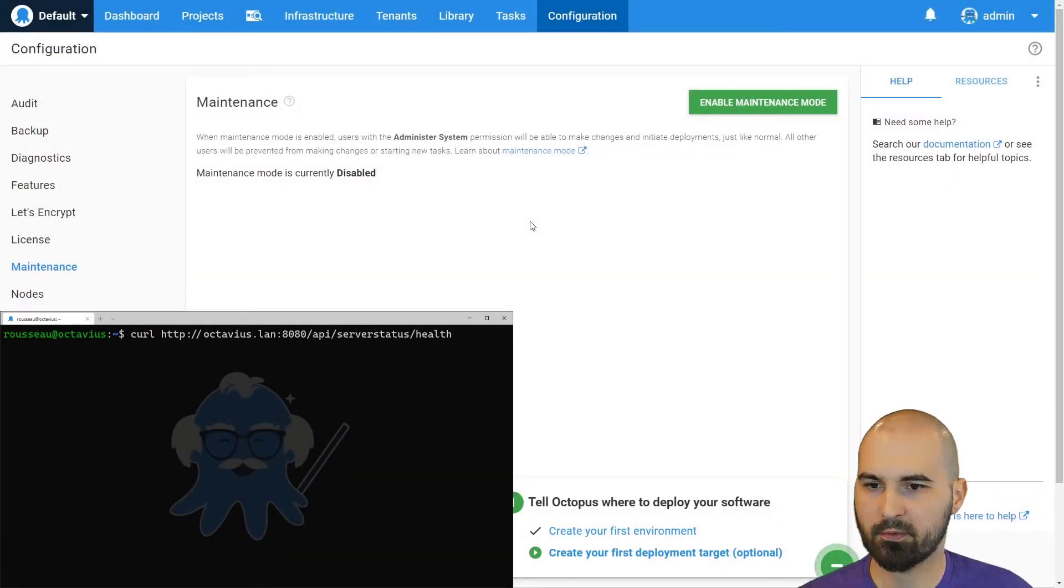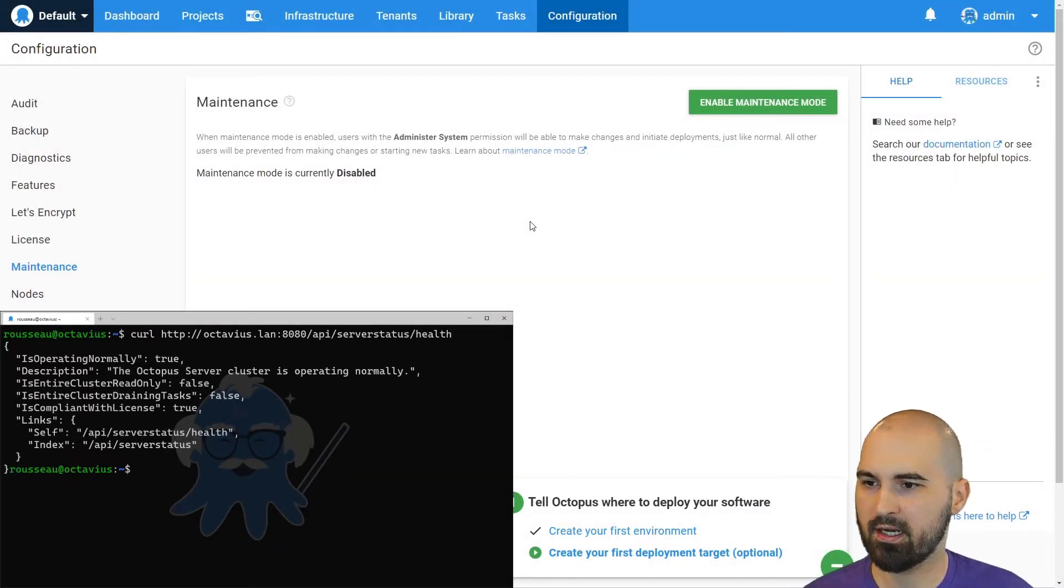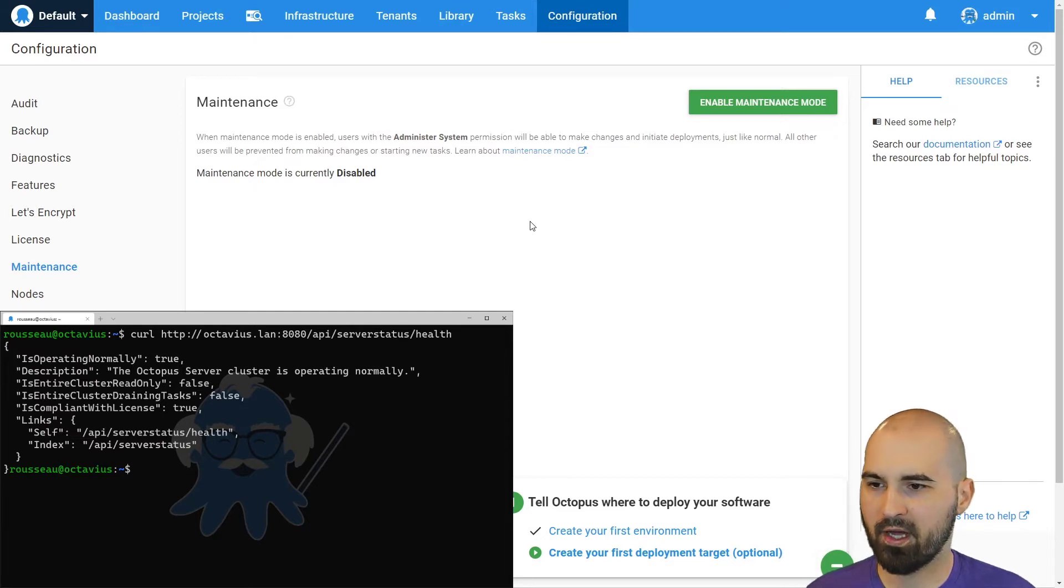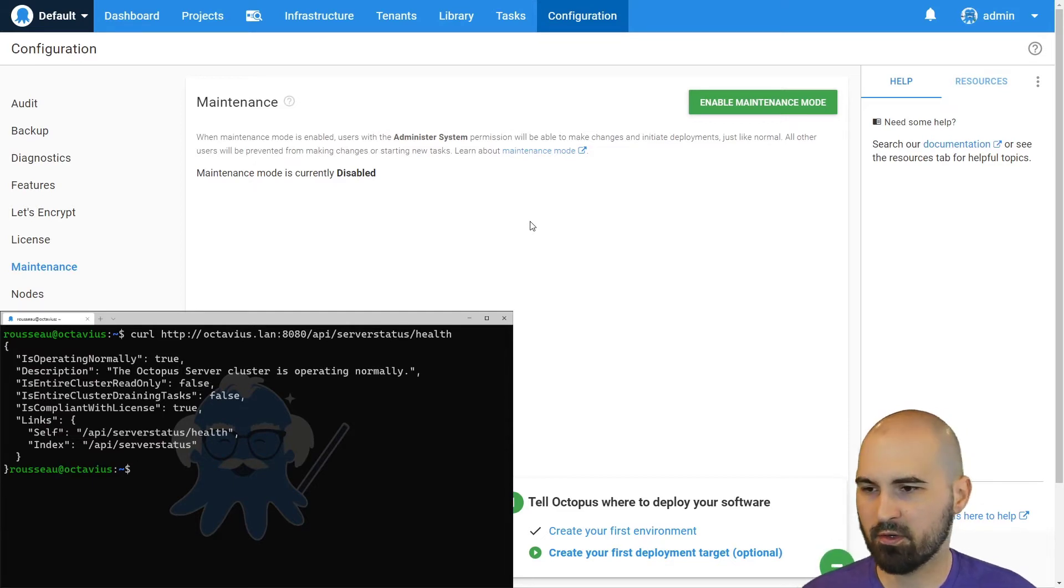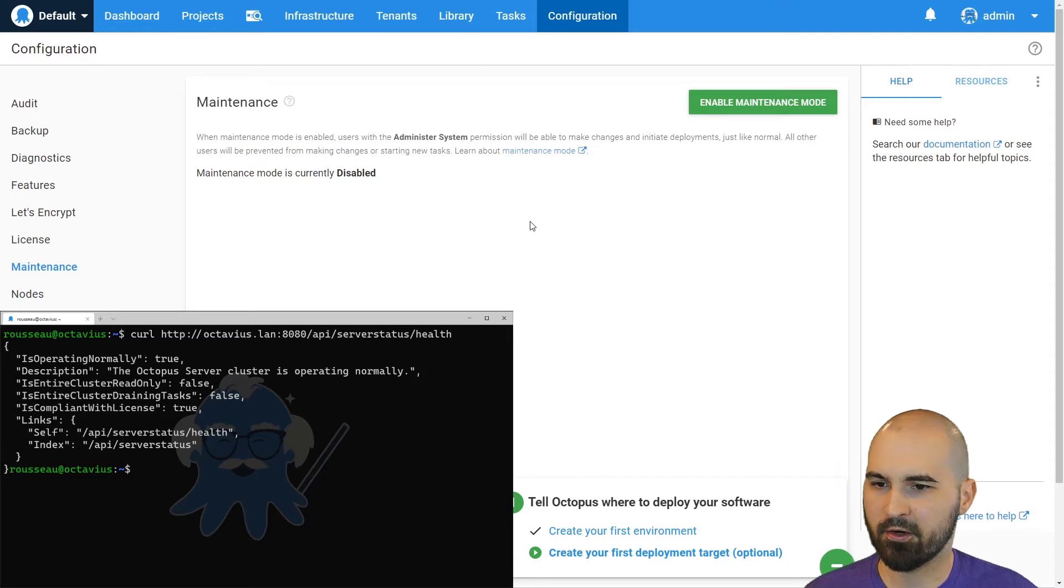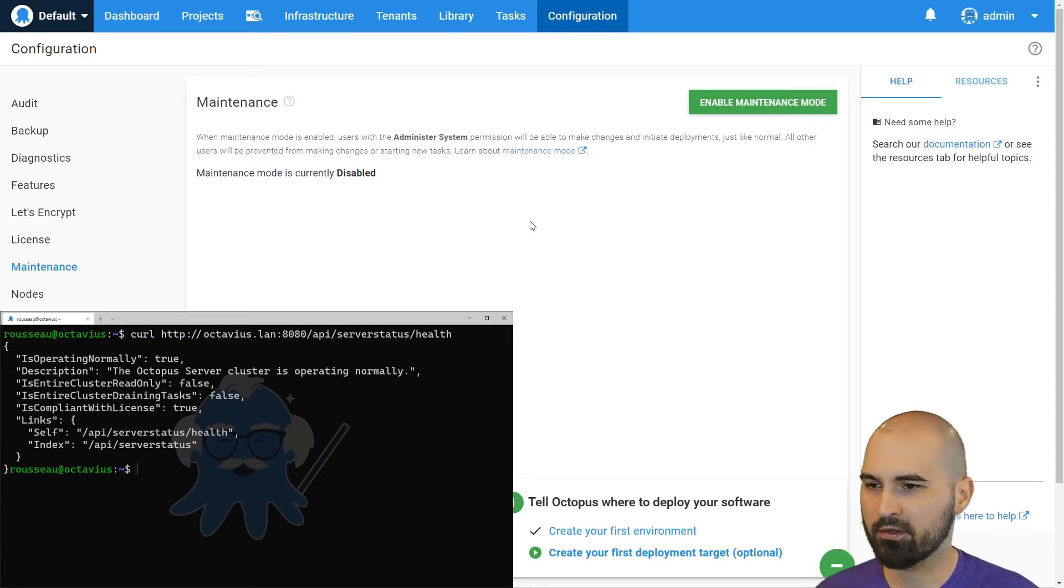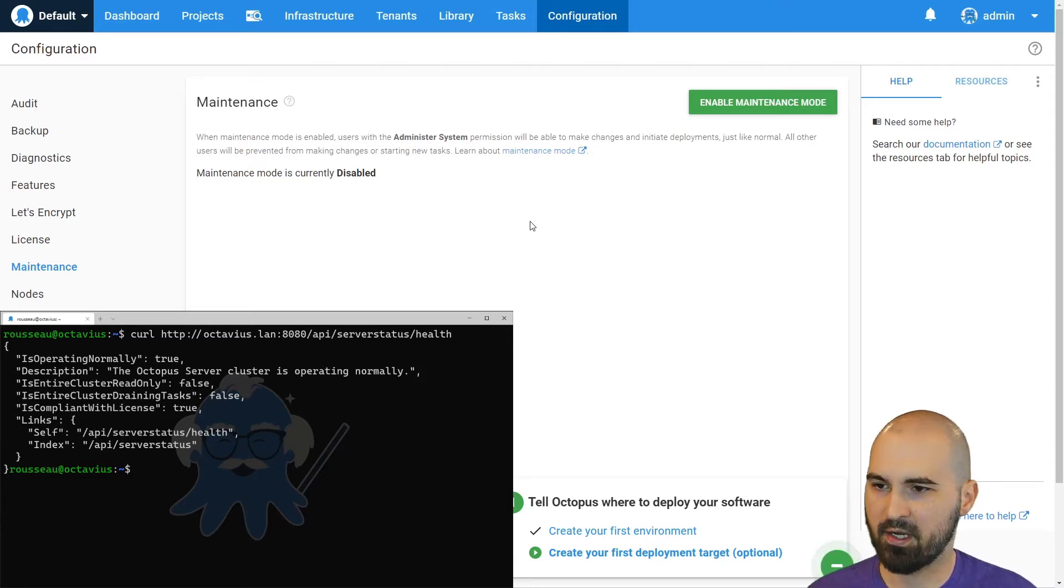So if we run this request against that API endpoint, we're going to get information back about our Octopus server. Now, if your server's not running, you're going to get an HTTP error code depending on what's going on. But if it is running, you'll get some status back like this.